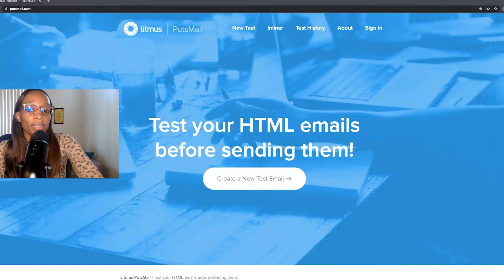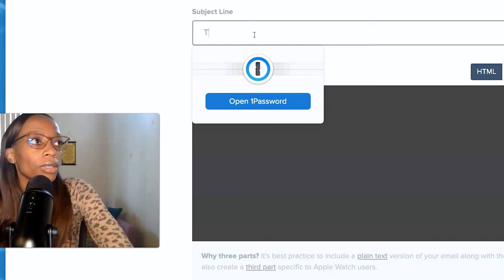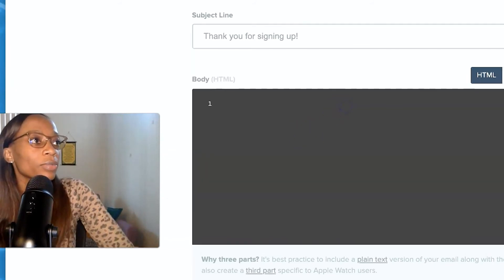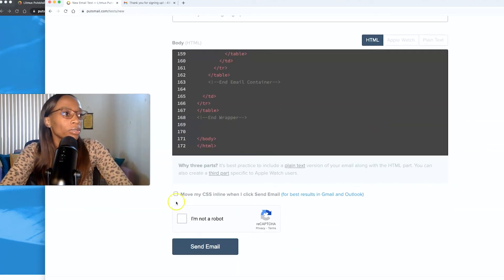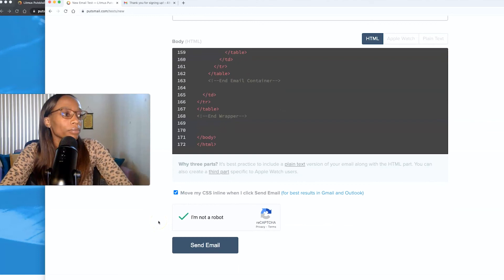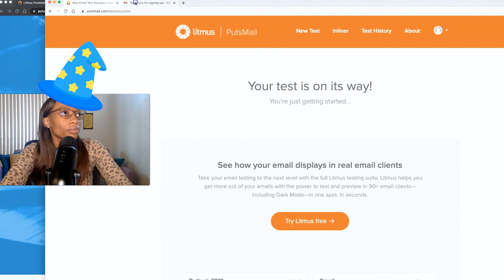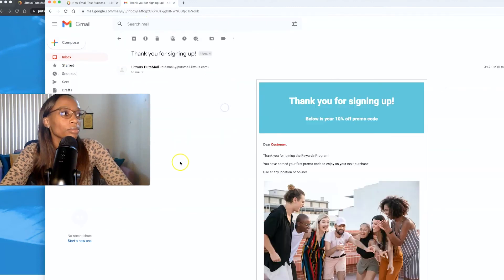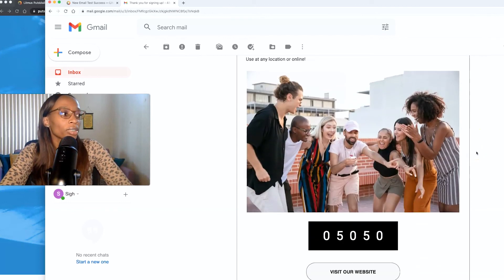Another kind of testing we do is live testing, which is basically sending the email as if it's a live email to see how it would look. I'm going to be using a free online tool called Putsmail to perform a live test. I'll type in the subject 'Thank you for signing up,' and then paste in the HTML code into the box and send the email off. We can see that the live email looks really good in Gmail.